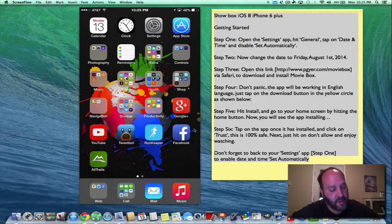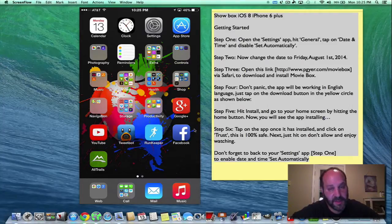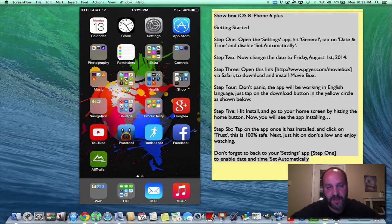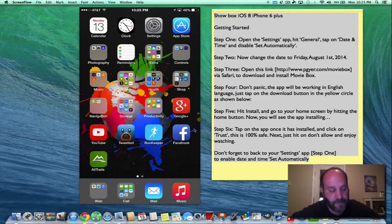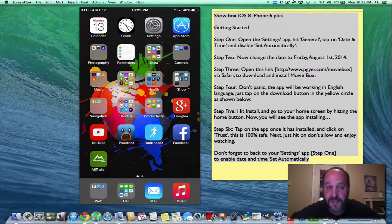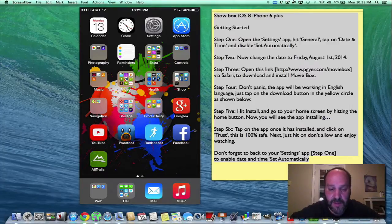Now in order to get MovieBox, I have my iOS device mirrored to my Mac screen and I have this step-by-step instruction which I'll have in the description including the link to the website where you download MovieBox.